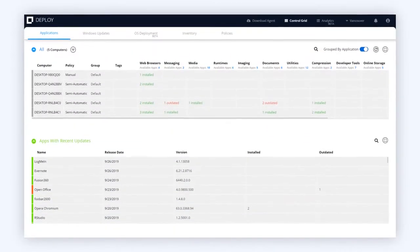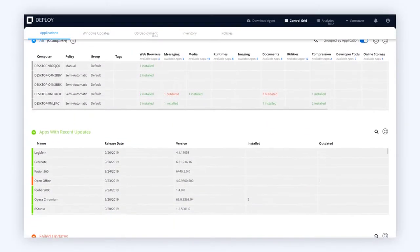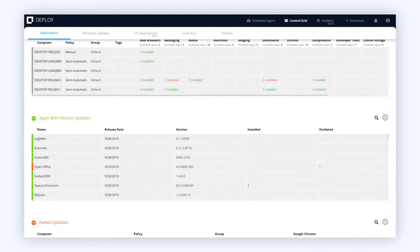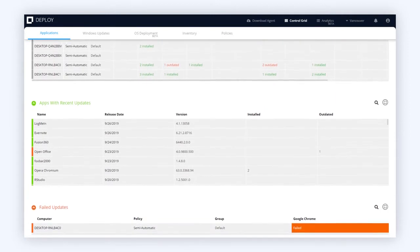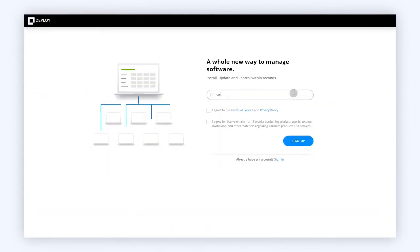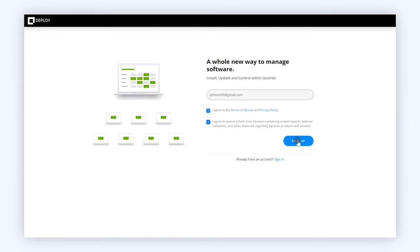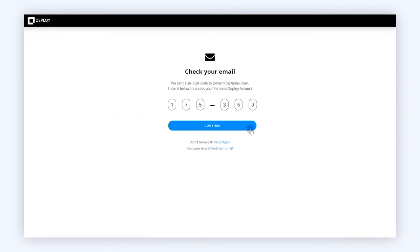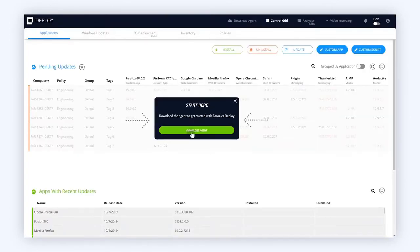With Pharonix Deploy, we let you manage it all from one easy, intuitive interface. Getting started is just three easy steps: first, sign up with your email address; second, verify your identity; and finally, start deploying. It's that easy.